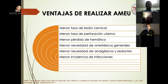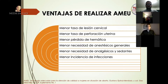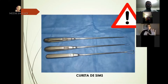En cuanto a las ventajas: menor tasa de lesión cervical, menor tasa de perforación uterina y menor tasa de pérdida hemática. En cuanto a la necesidad de analgésicos y anestésicos, también está disminuida, porque se puede optar por un bloqueo paracervical con anestesia local, por ejemplo con lidocaína. Hay menor incidencia de infecciones siempre y cuando pase por el proceso de esterilización correcto. Todas estas ventajas nombradas son las desventajas de los métodos tradicionales.